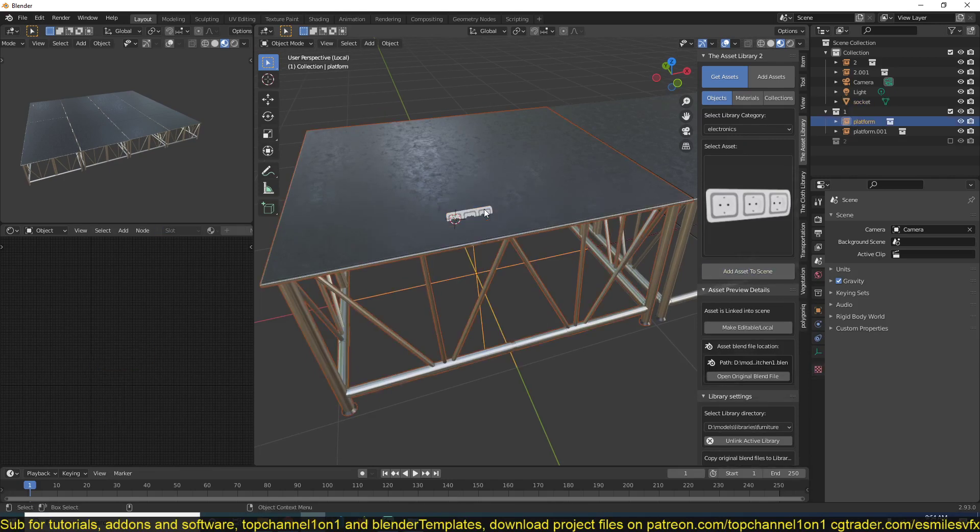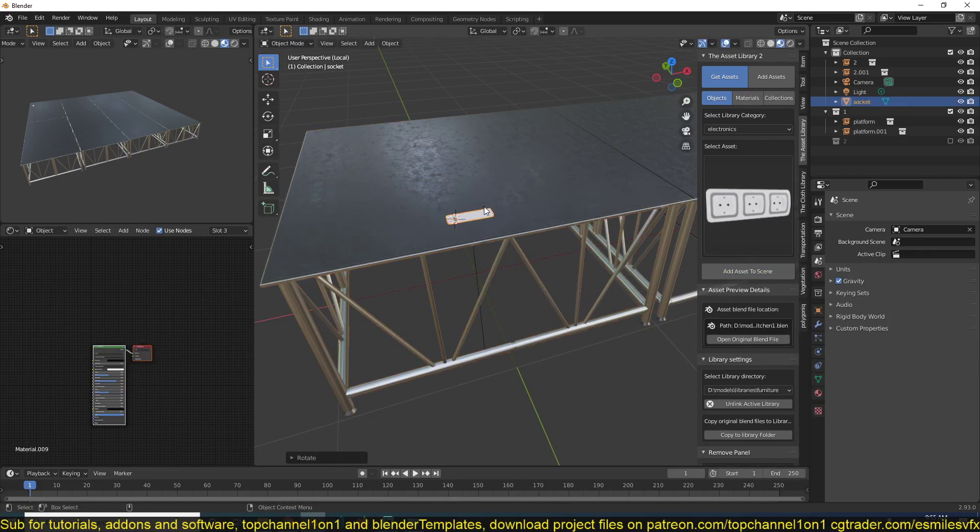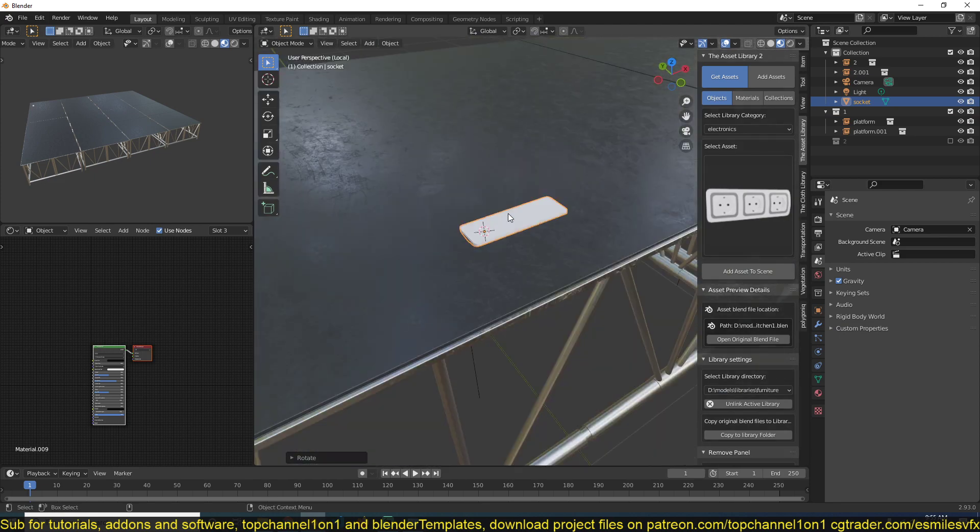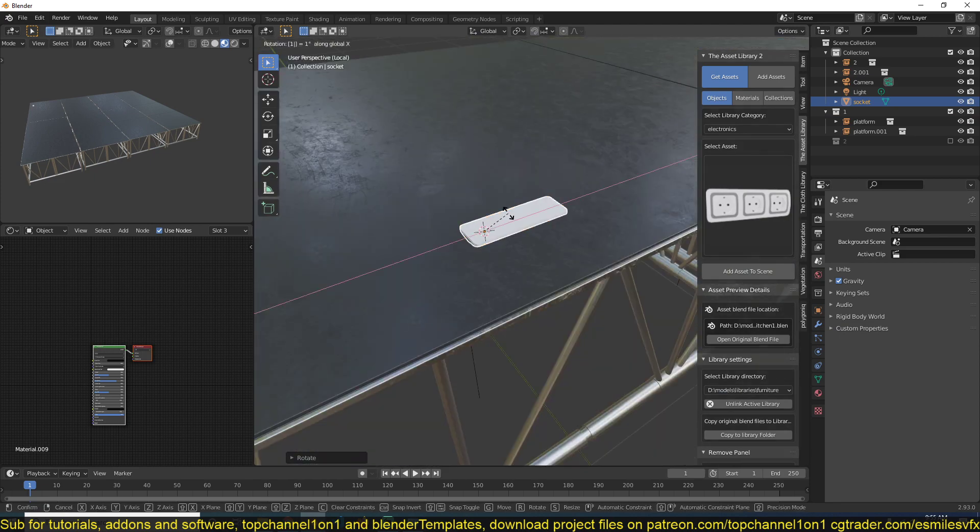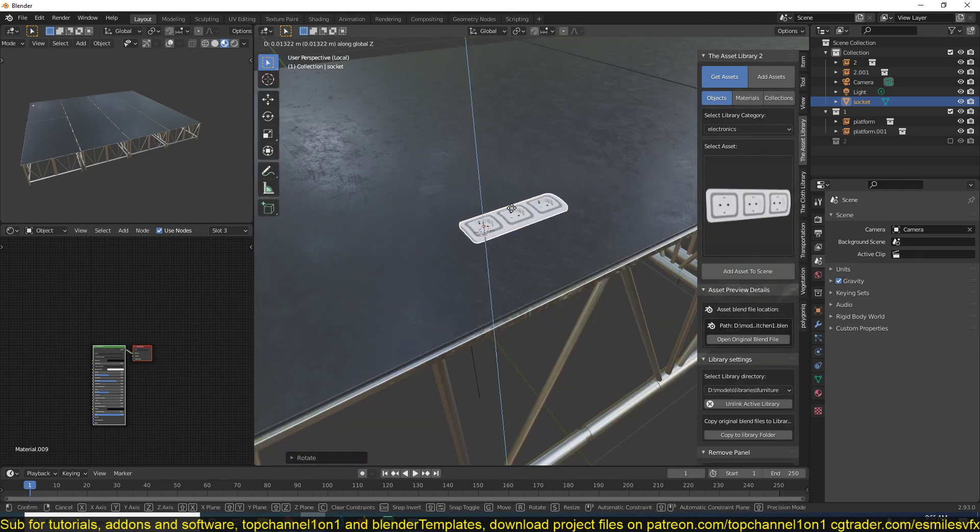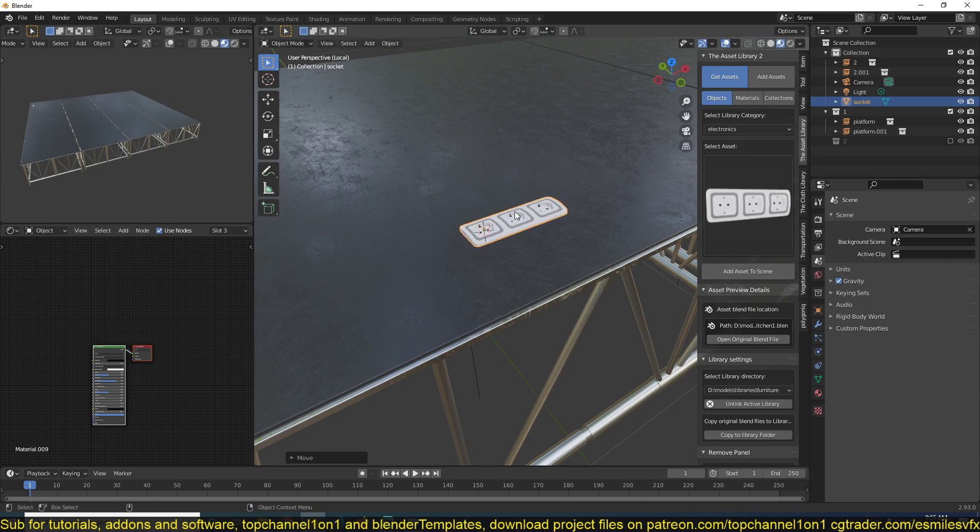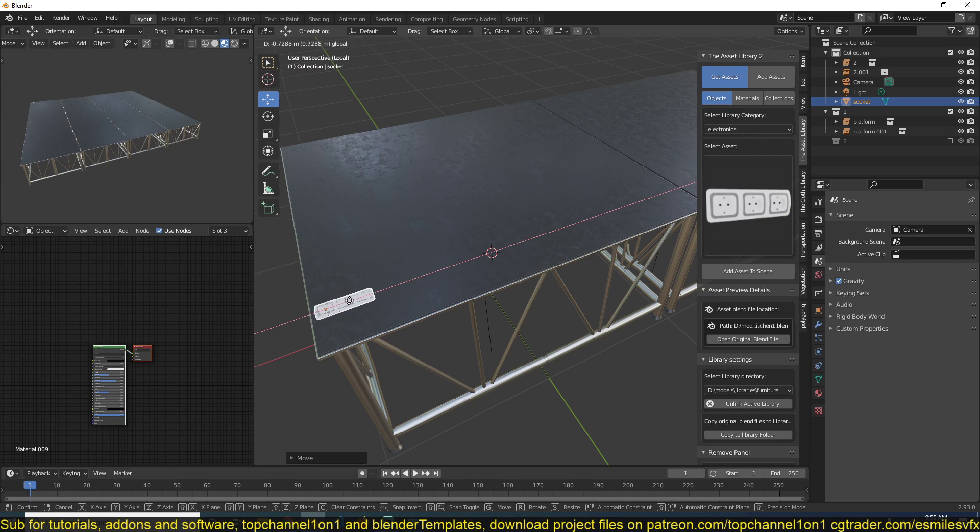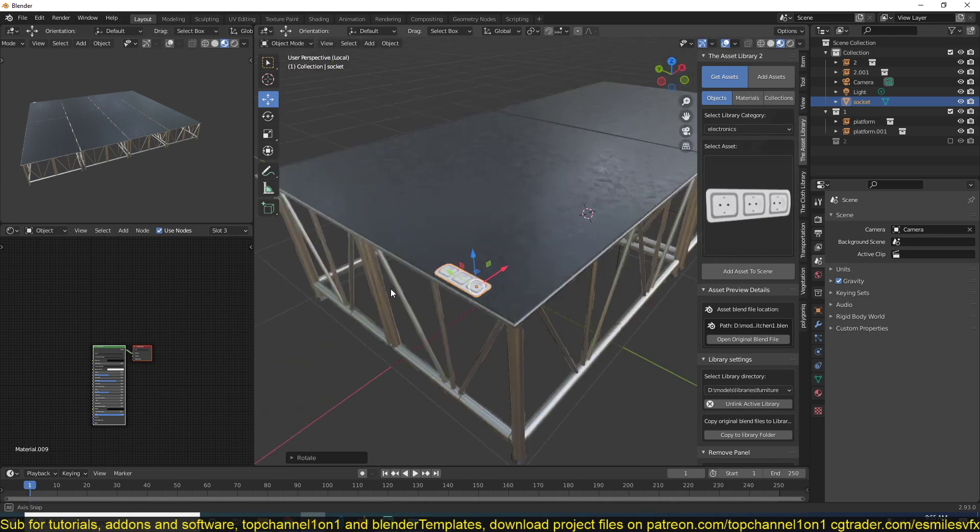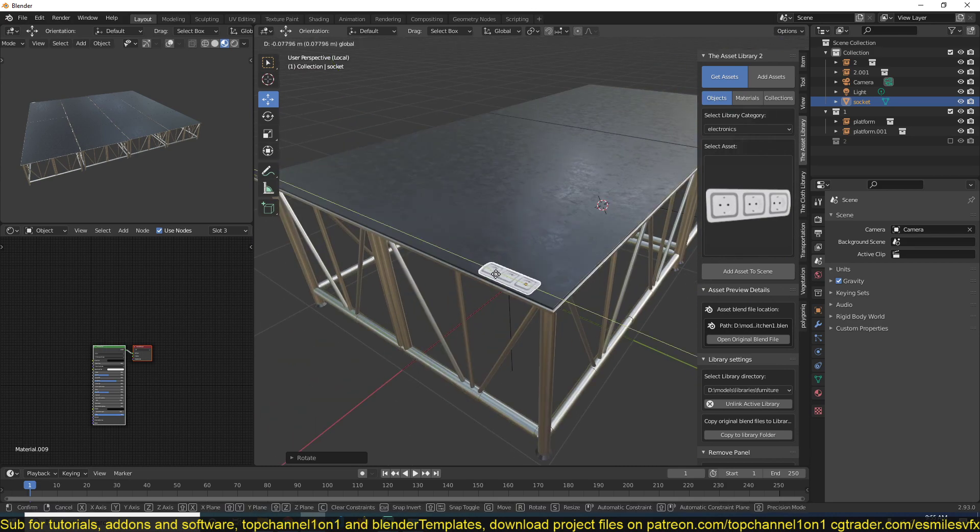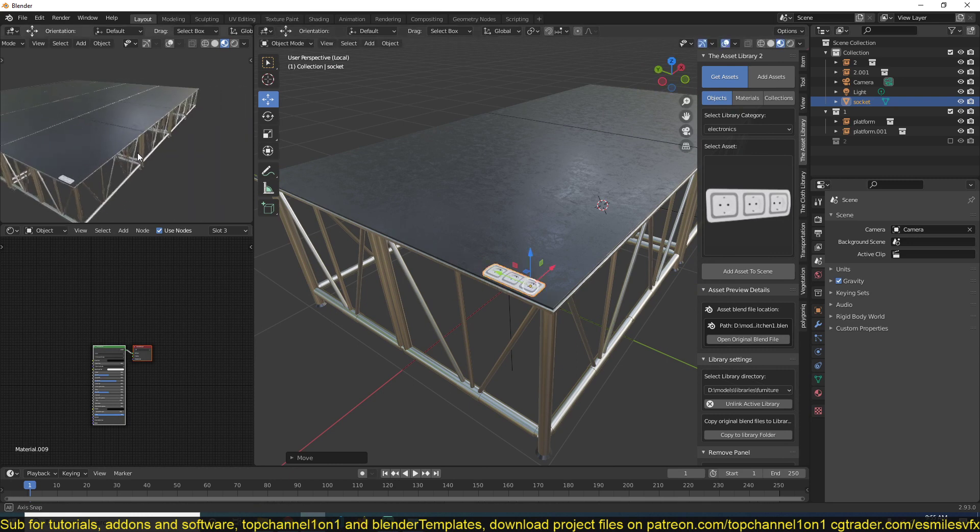Let's give it a slight rotation. And 80. So each platform has a socket like that. Maybe on the side here. You can see.